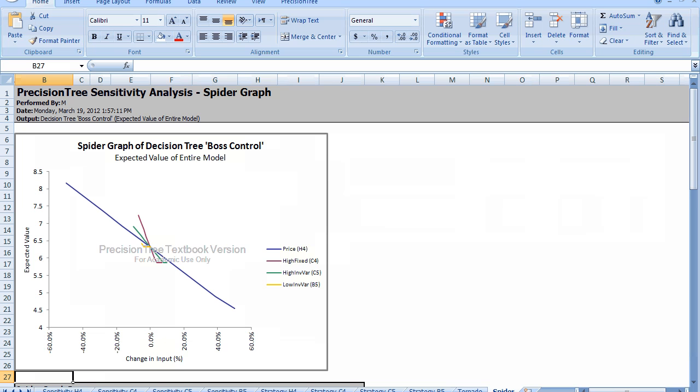What do I see when I look at this particular graph? The x-axis is a change in the input variable. The y-axis is a change in the expected value. Which variable per percent change in its input has the most impact on the expected value? The line that has the steepest slope is the red line, which is the high fixed investment costs. For every 1% change in that variable, it has a higher impact on the expected value.